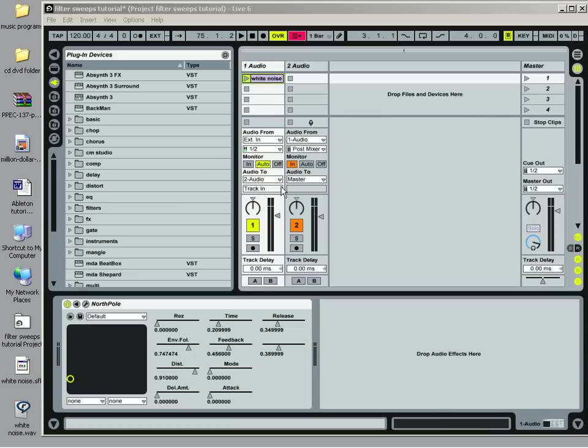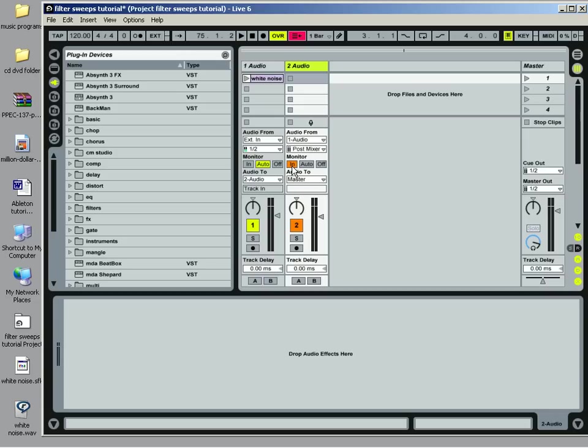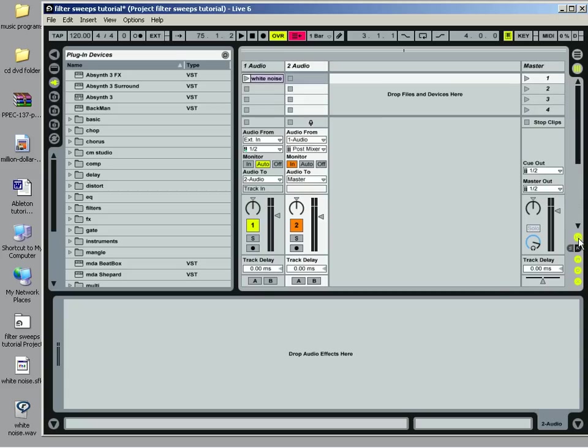Then I'm going to send this audio to the second audio track. So set audio to, in this case it's number two audio, and audio from number one audio which is this here. In order to hear it while you're playing it live, you're going to set the monitor to in. Now if you're not seeing this window, just go over here and click this I.O. button and that will bring it to you.